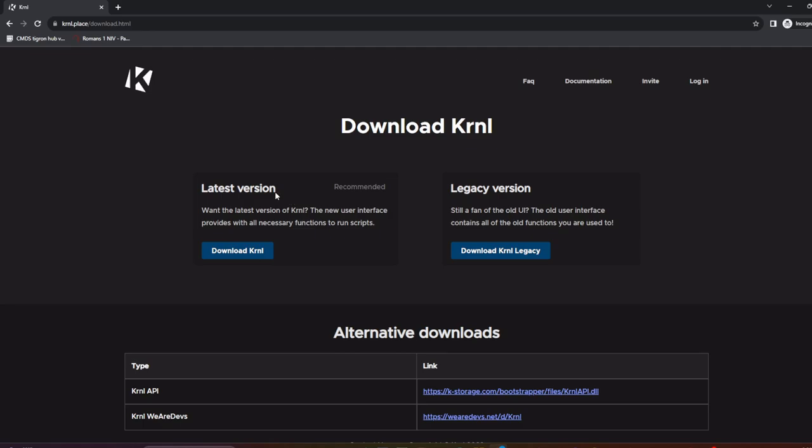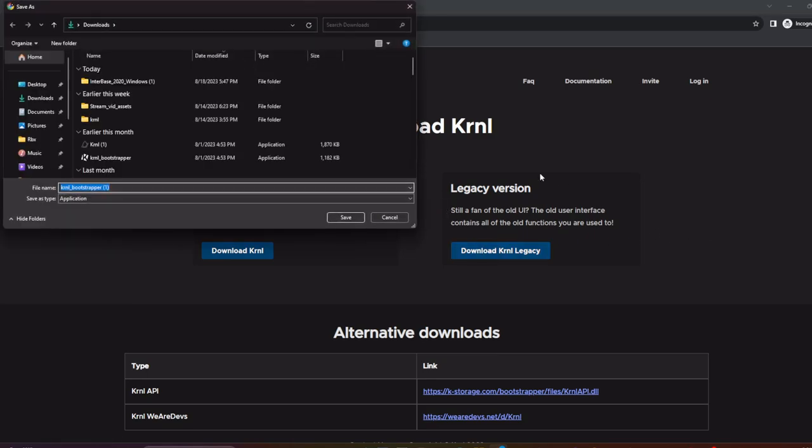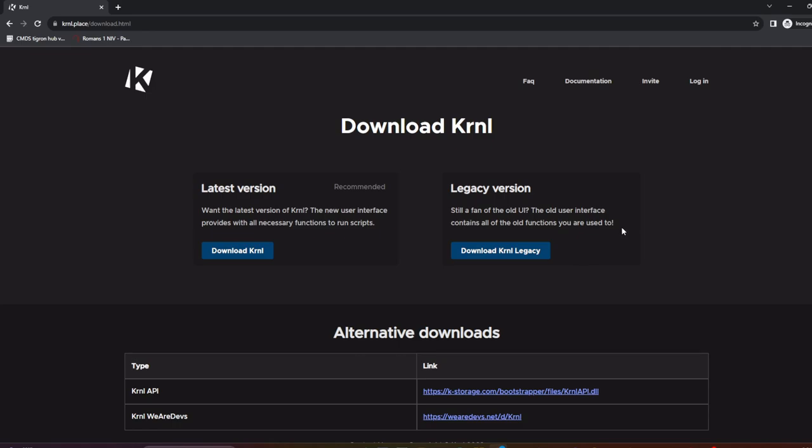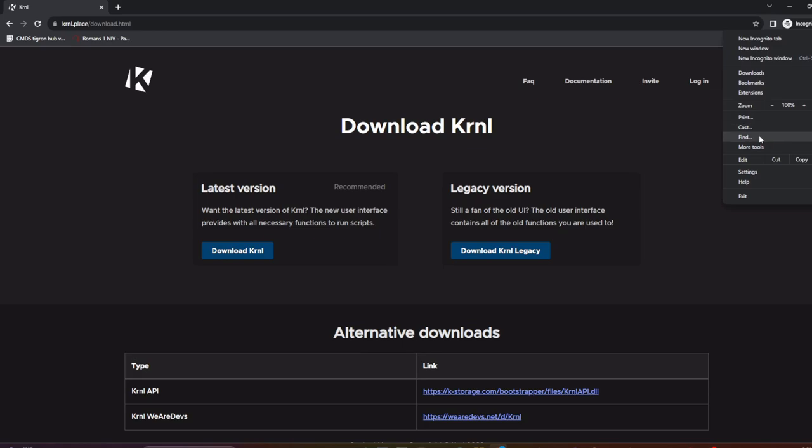Then once you've done that, you can either do legacy or latest version. A lot of you guys like legacy, so I'll just be using legacy. I already have it downloaded, but if it doesn't let you download, hit Ctrl+J or go here and then go to downloads, which is right here. And then you're going to want to click keep dangerous file and then it'll let you in.